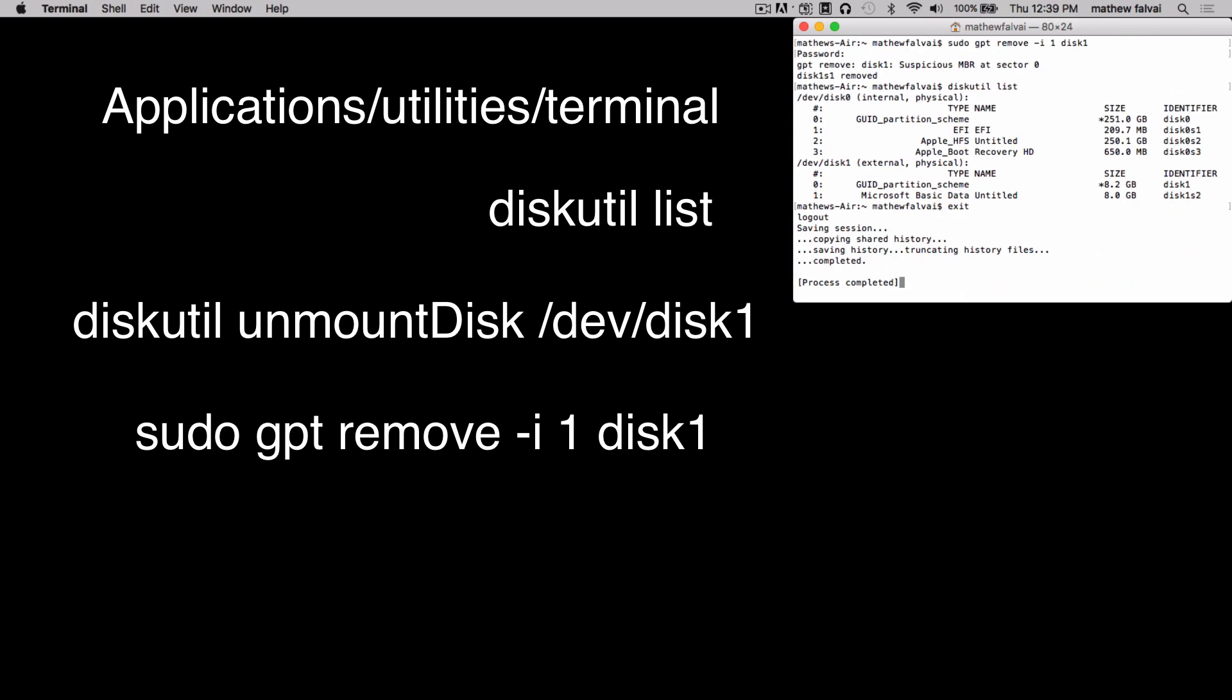If your problem is that the PS4 is not recognizing your external drive at all, make sure it's formatted to exFAT or FAT32 first before going through these steps.